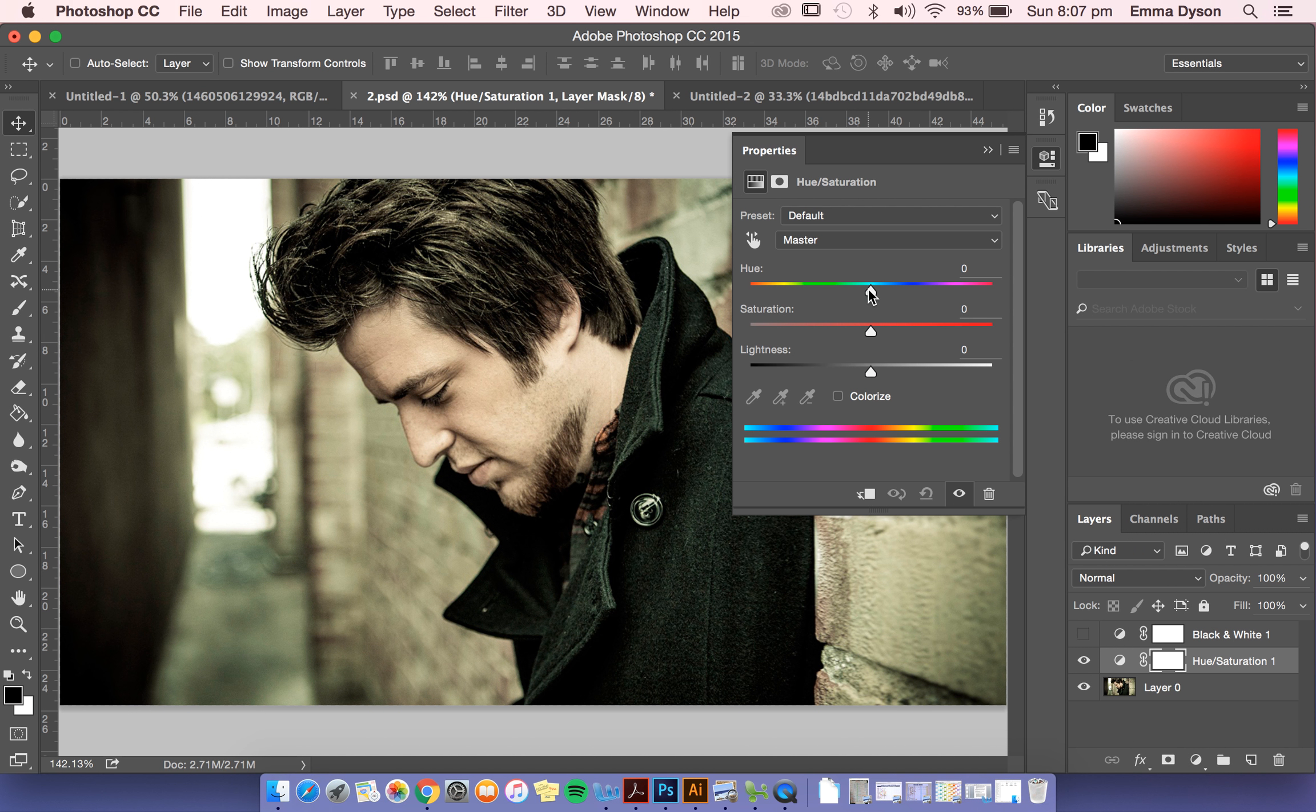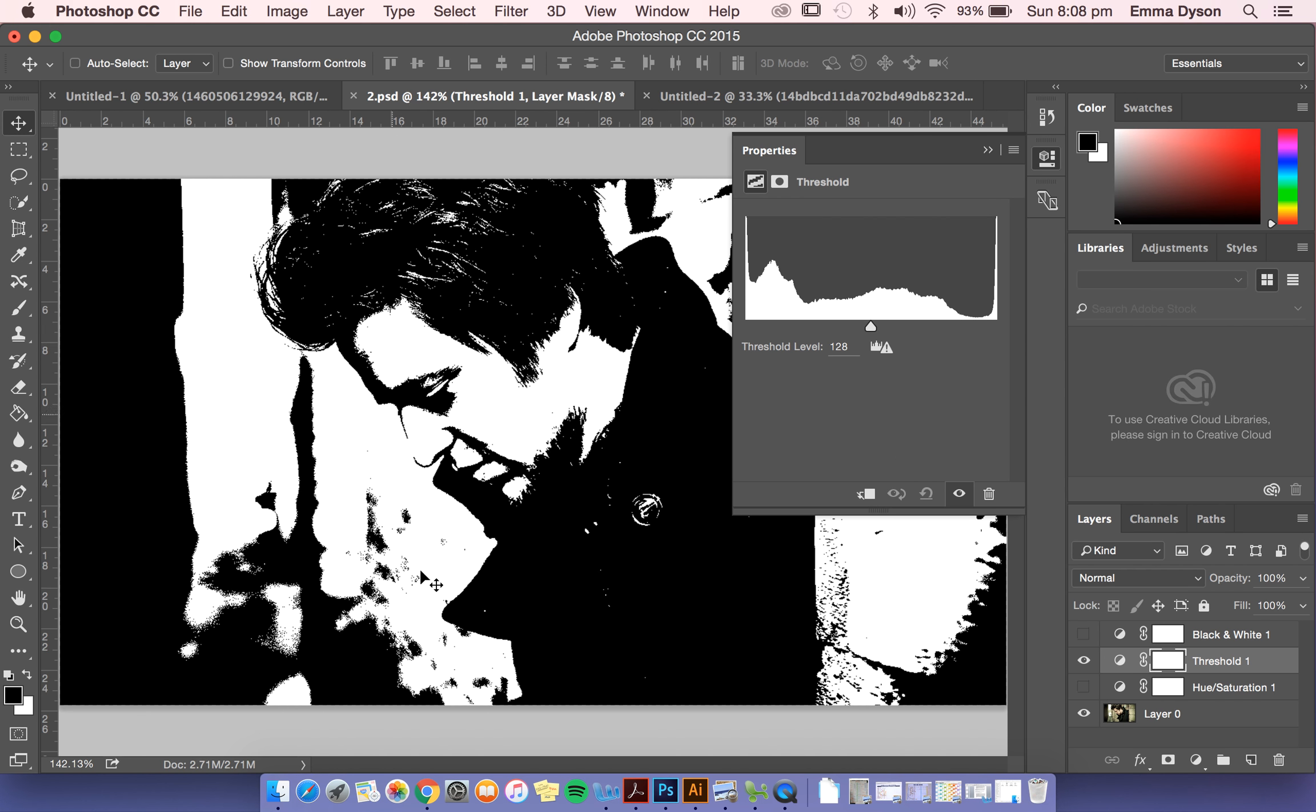Another way to do it, this creates quite a different look, is to go threshold. And that creates your kind of cutout look. So that's extreme black and white.